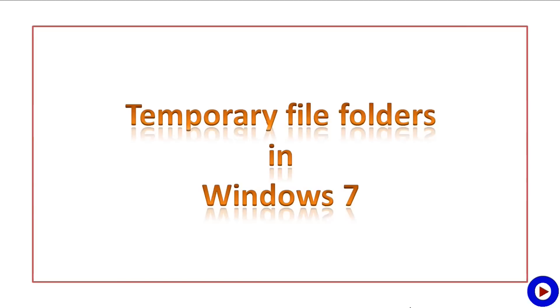Welcome to Channel Tech Tutorial Video, and today we are going to talk about temporary file folders in Windows 7.